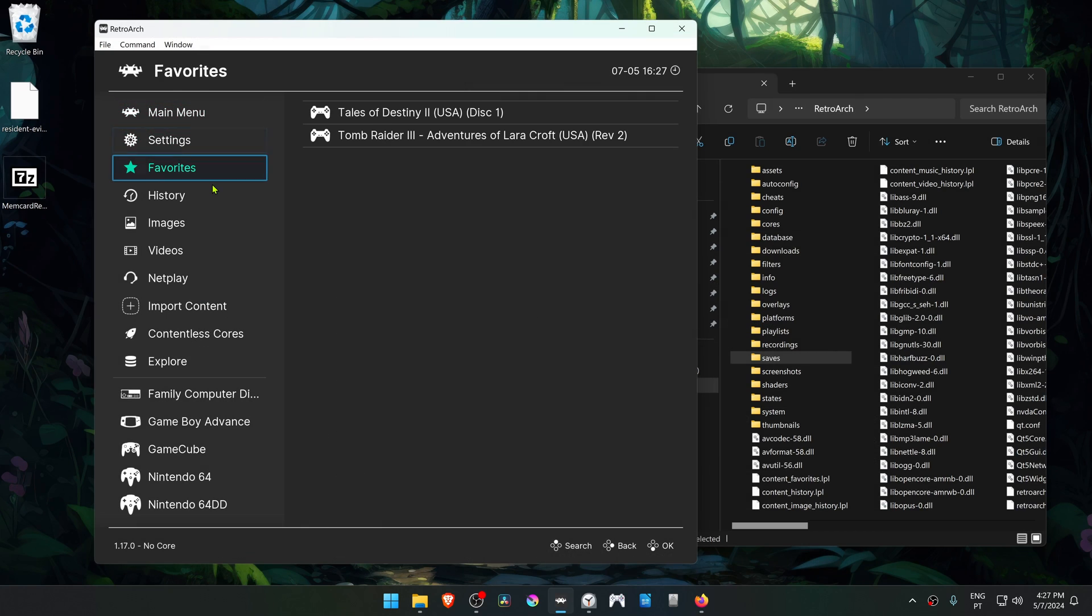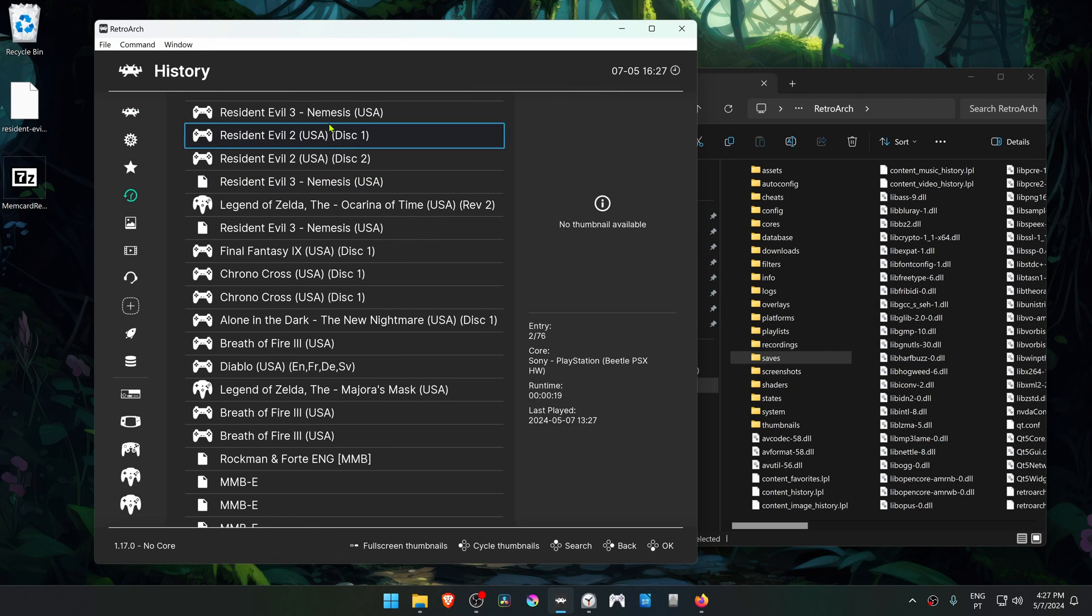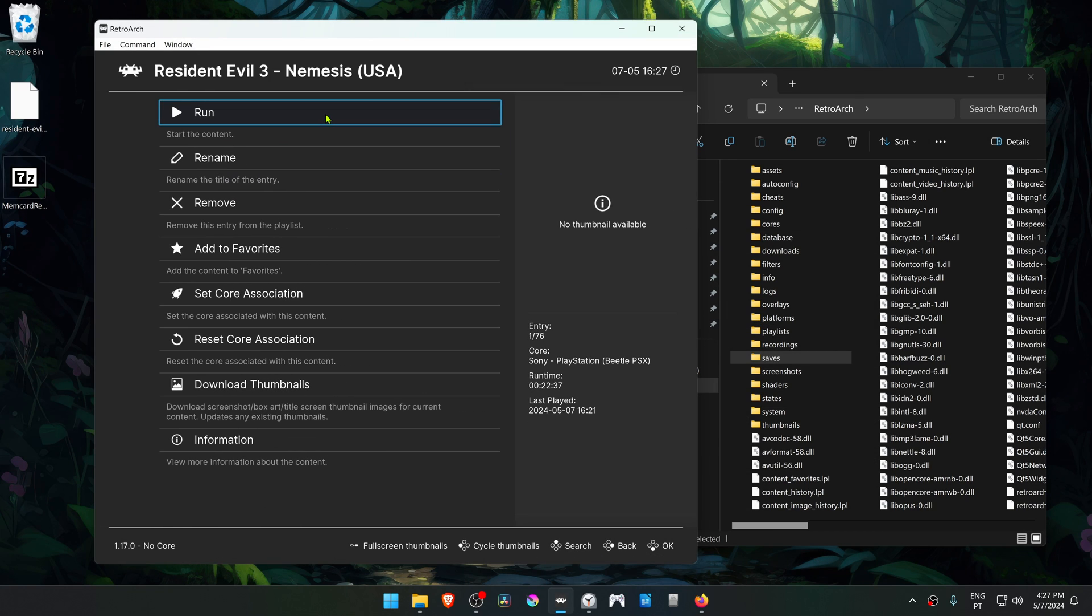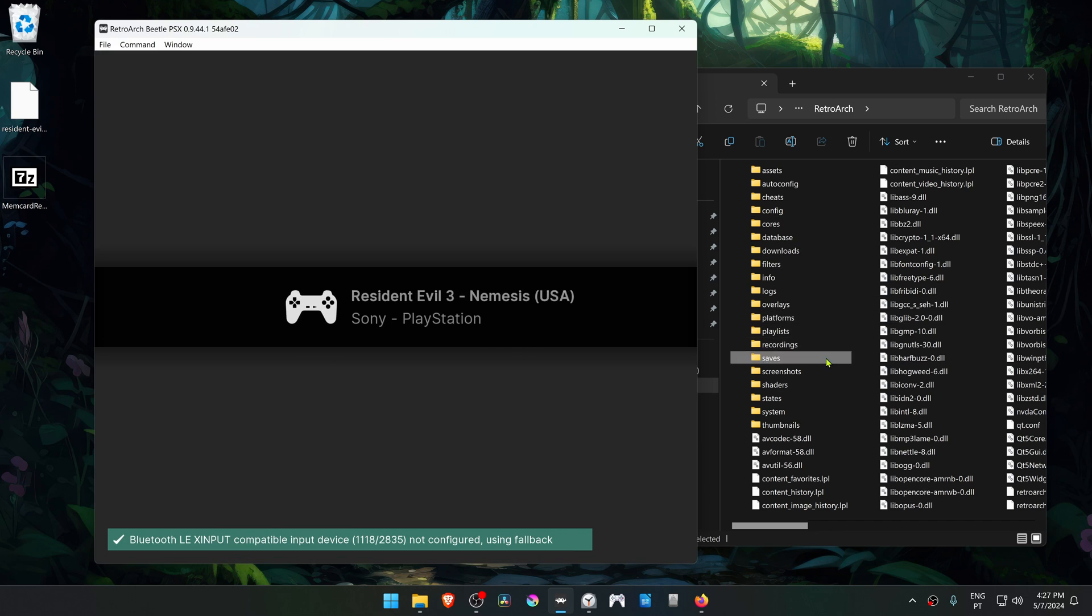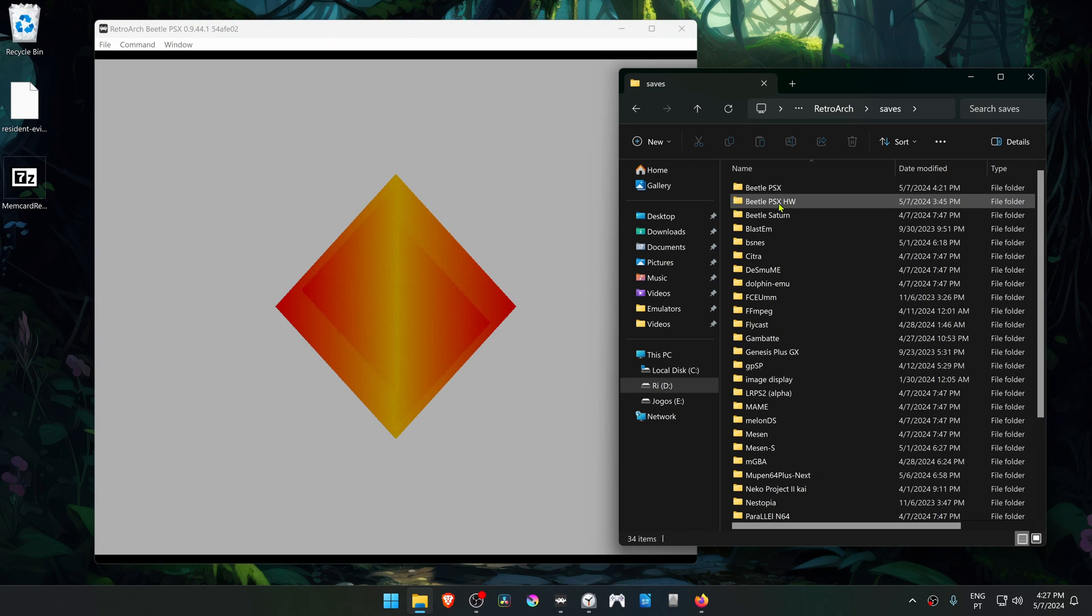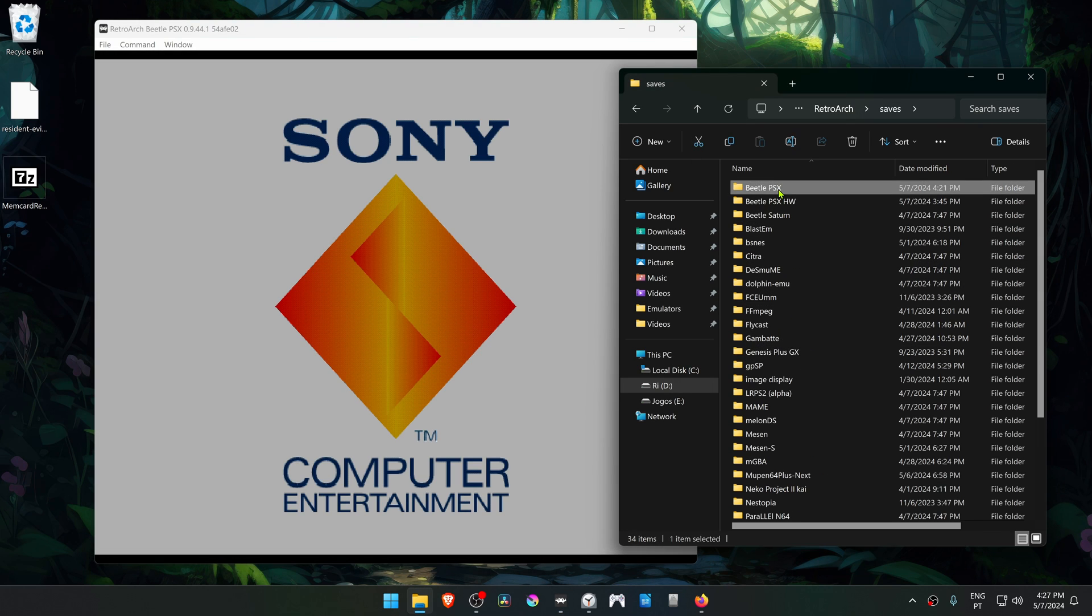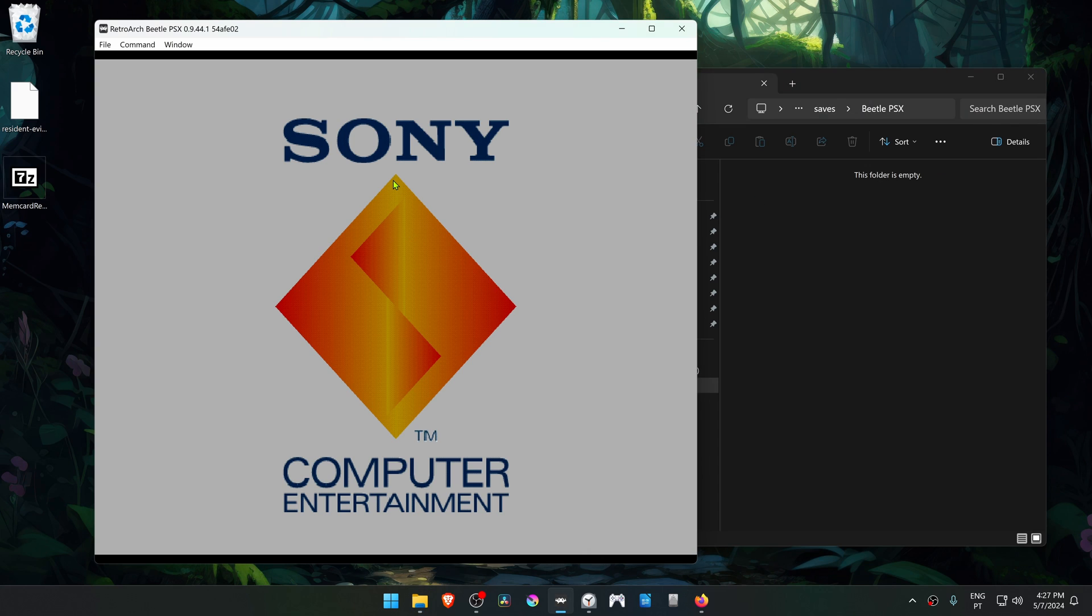Now in RetroArch, by default when you run a game in the Beetle PSX core, this will create two memory cards inside of the saves file Beetle PSX. You can find the saves file inside of your RetroArch folder.